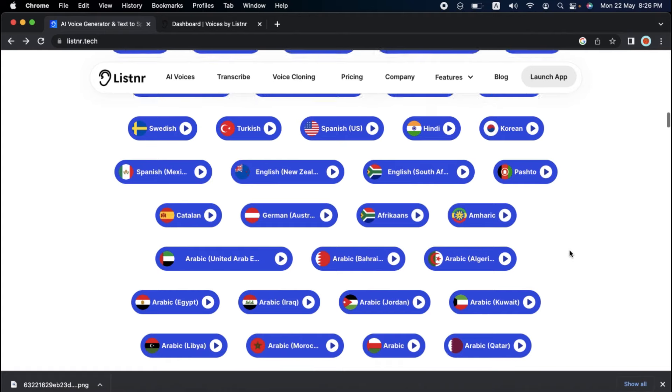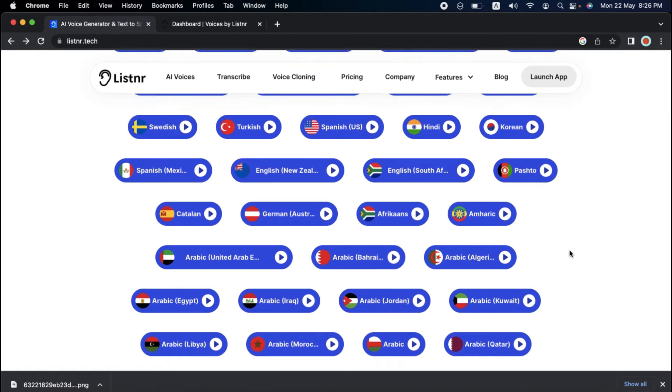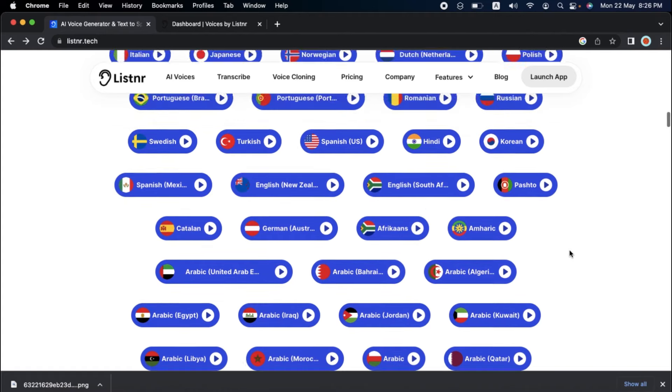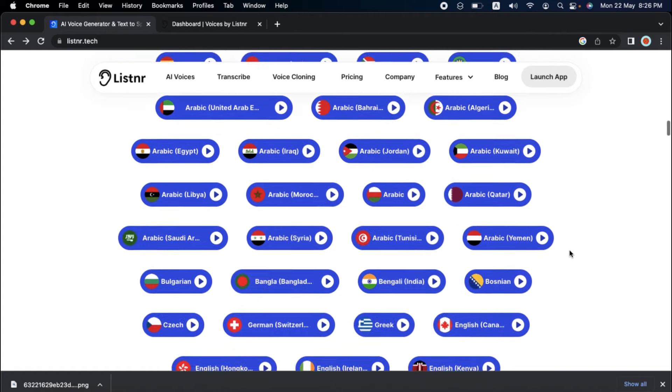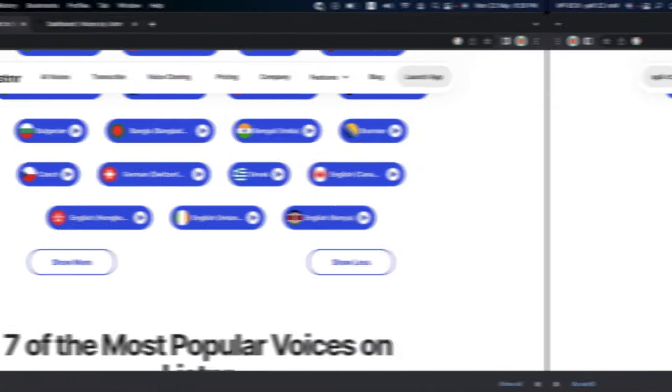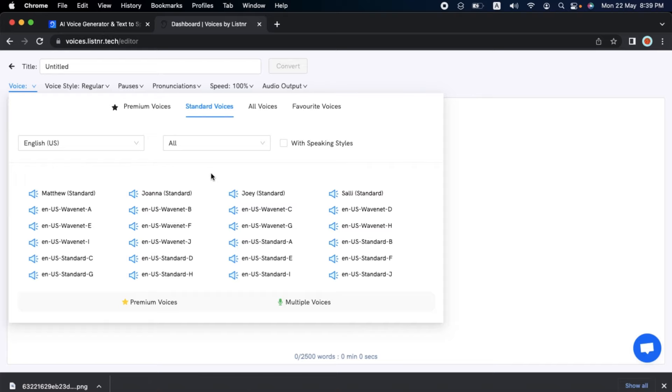So whatever language your content is written in, Listener has the perfect voice to bring it to life. And with available previews and downloads, you can polish your audio perfectly. I know how much my viewers love to hear voice samples in these reviews. The default voice is Matthew. If we click on Matthew, we can see a drop-down list with different voice options. Let's listen to some of them now.